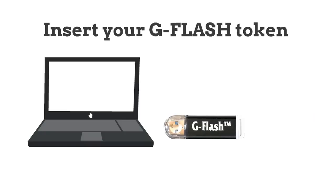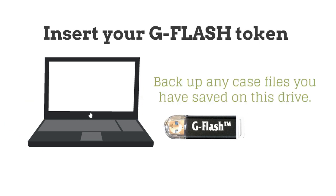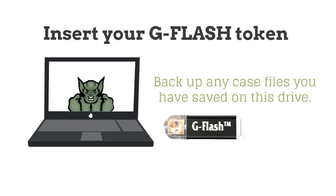Insert your G-Flash token. Please be sure to backup any case files that you have saved on this drive before you do an update.